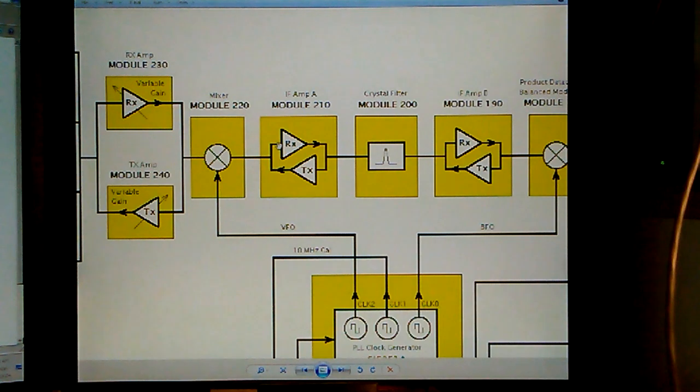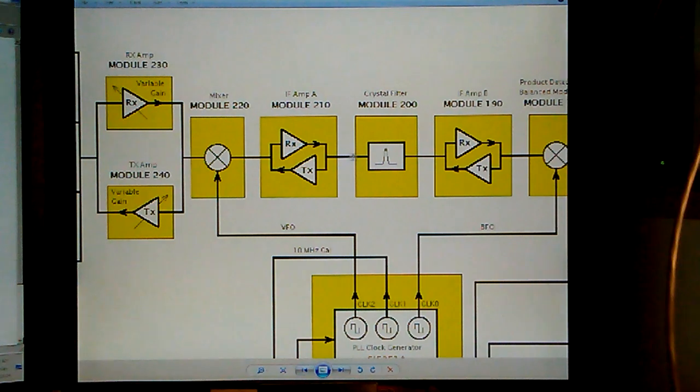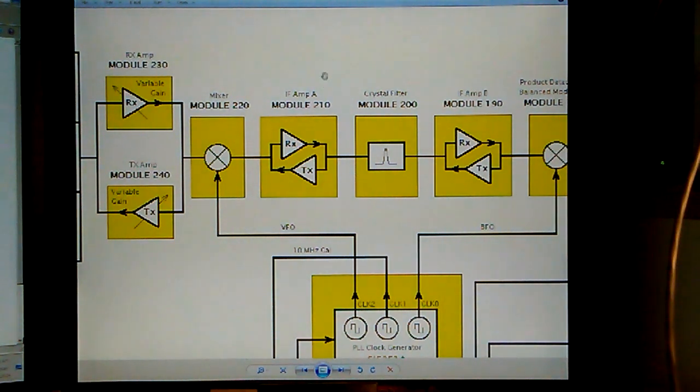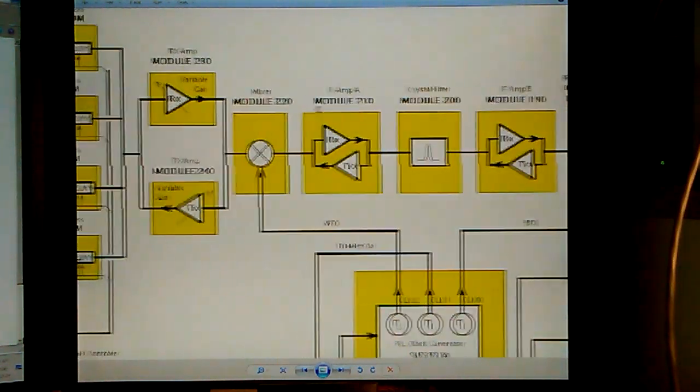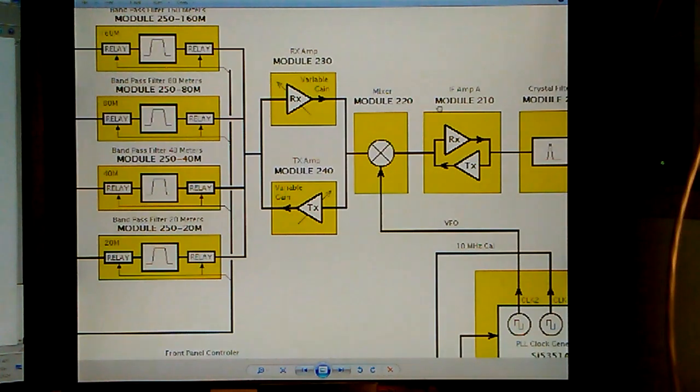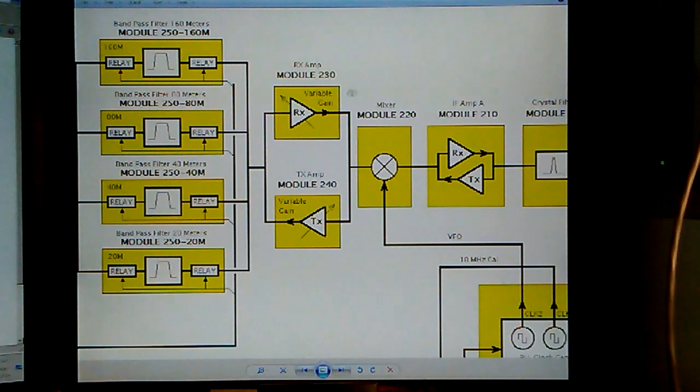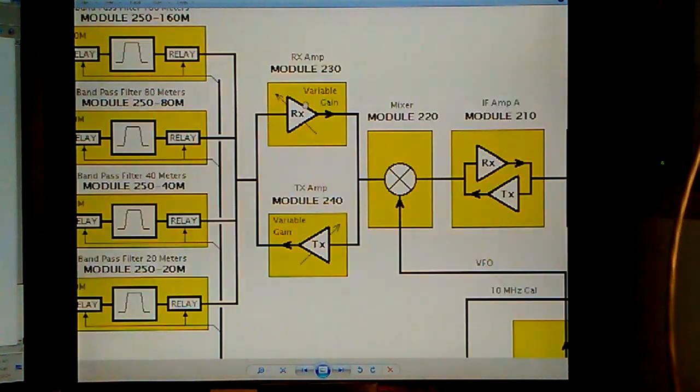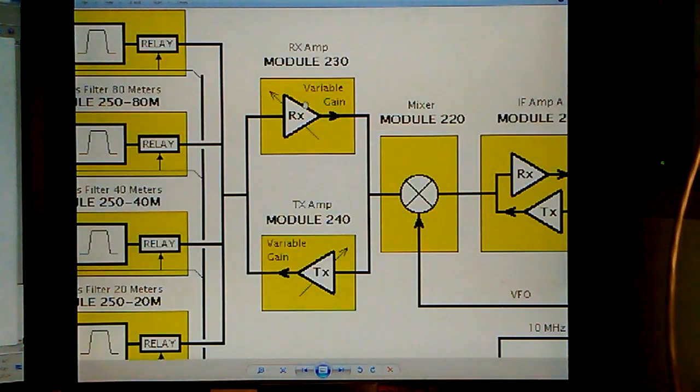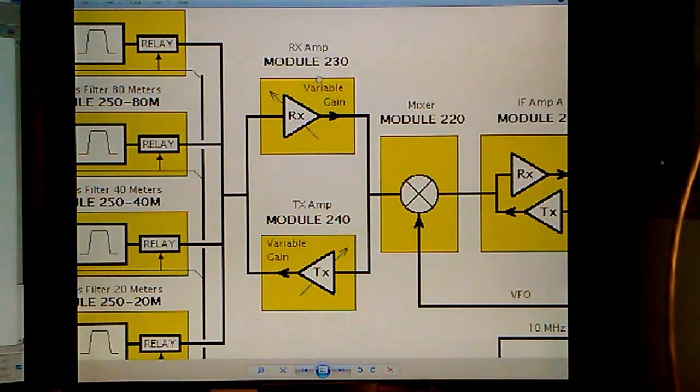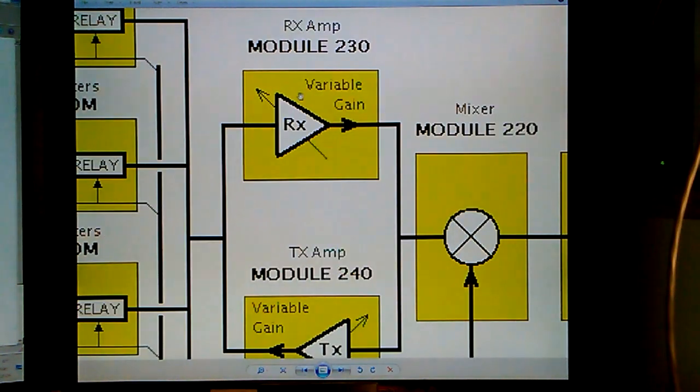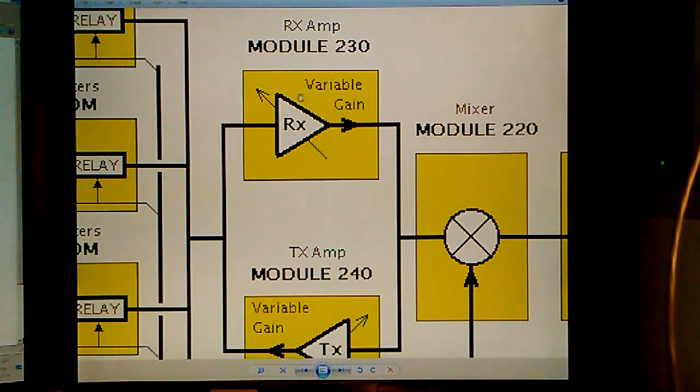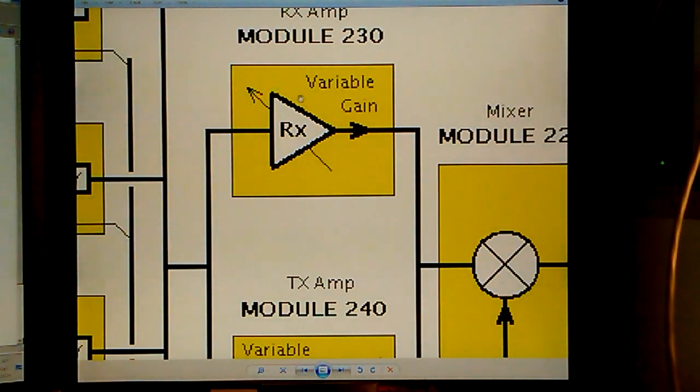Now, these are all Wes Hayward termination insensitive amps. And this one here is his latest paper that he had put out for a variable gain RF AMP. In this case, you could build an AGC, and this would be one of the variable gain stages.